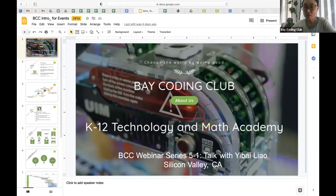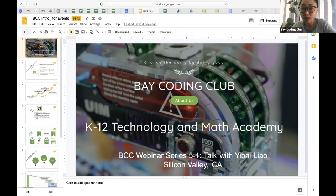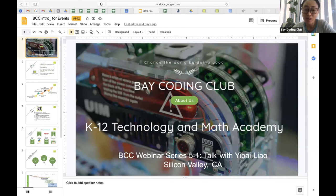Hi everyone. Welcome to our external demo class for C++ USACO. Good afternoon, and maybe good morning in China, because we have registrations from all around the world. Before Matthew gets started with his lecture today, let me introduce myself and the Bay Coding Club.